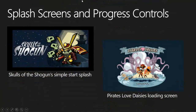Splash screens and progress controls. This is very important — this is the first thing a player is going to see when they launch your game. You want to make sure it's branded, shows off maybe some highlights of the game, some animation, or the characters. On the screen we have Skulls of the Shogun as one example.